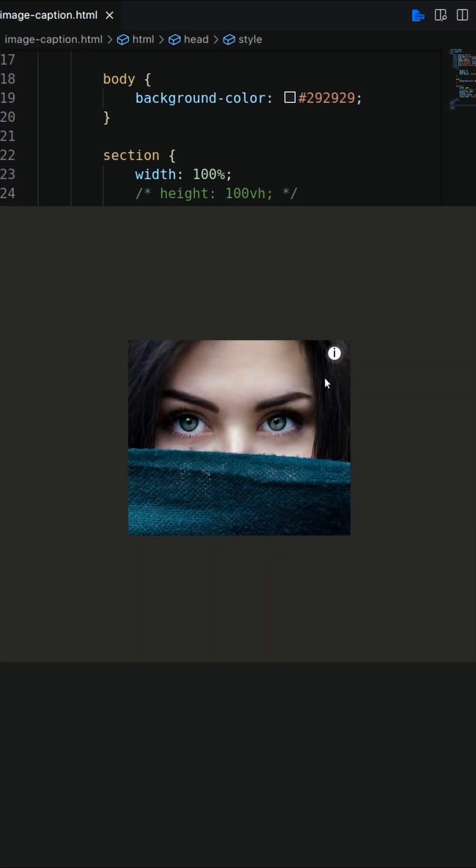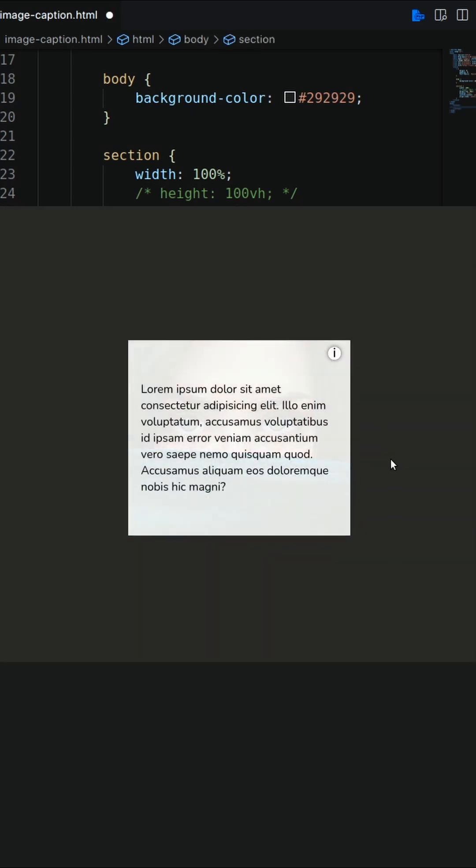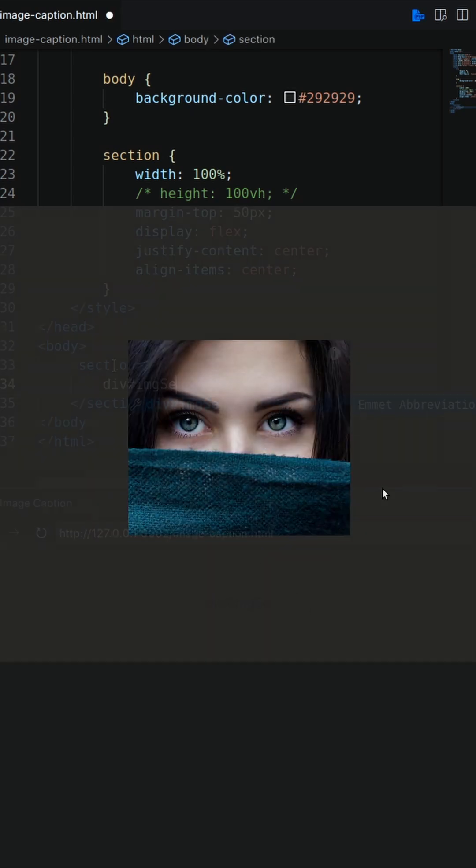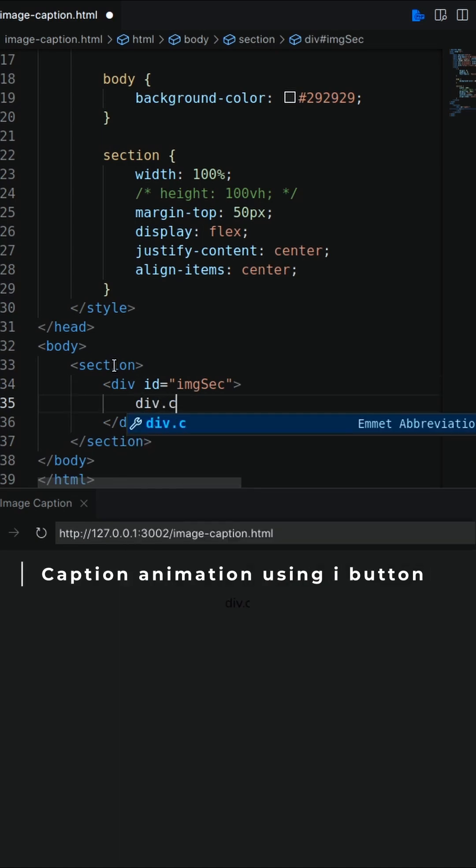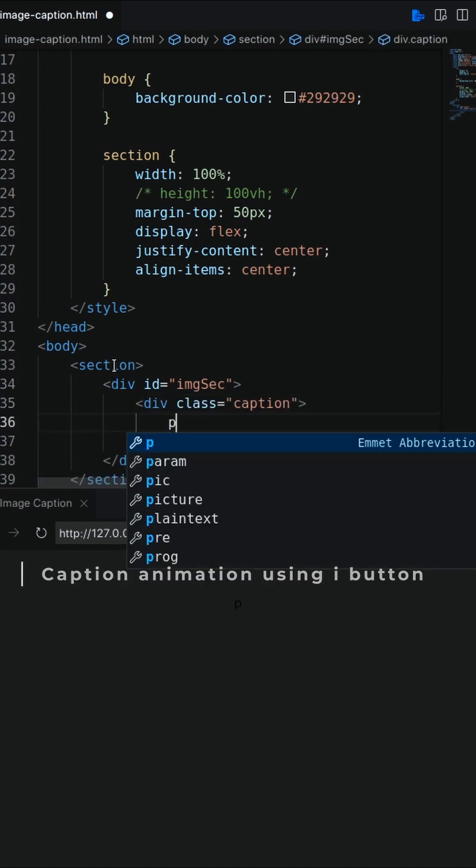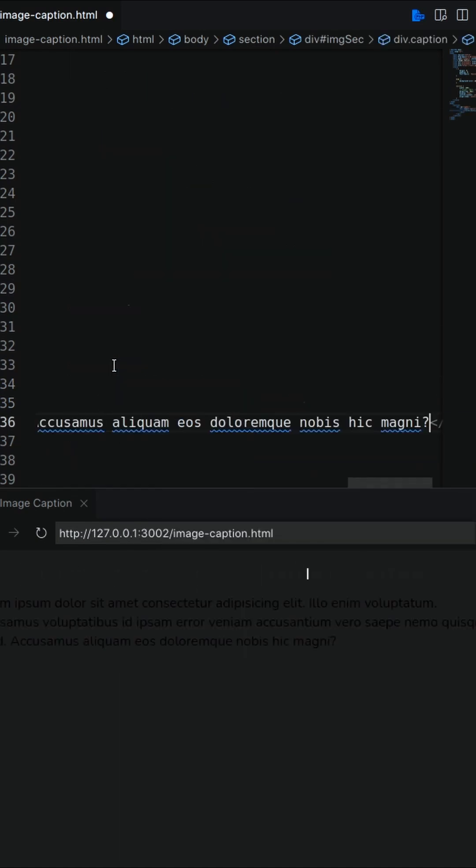In this video, I'll create an animated image caption using i button. Let's first create a div for image and inside another div for caption with text and i button.